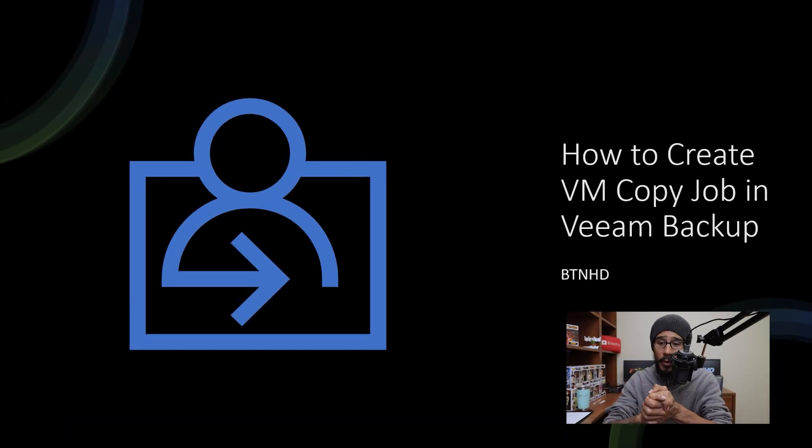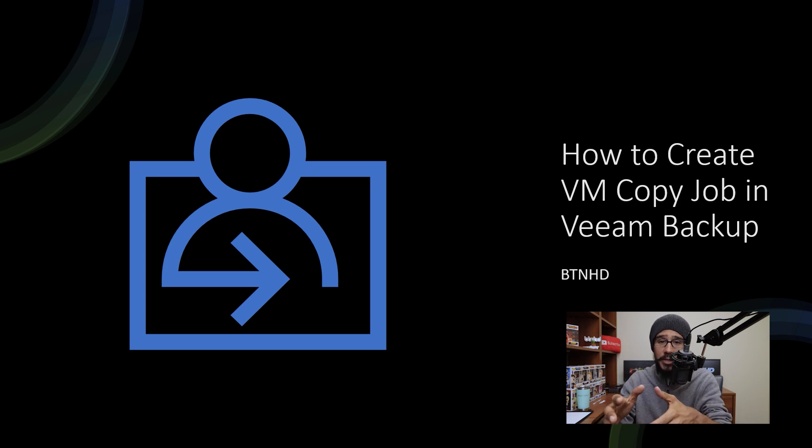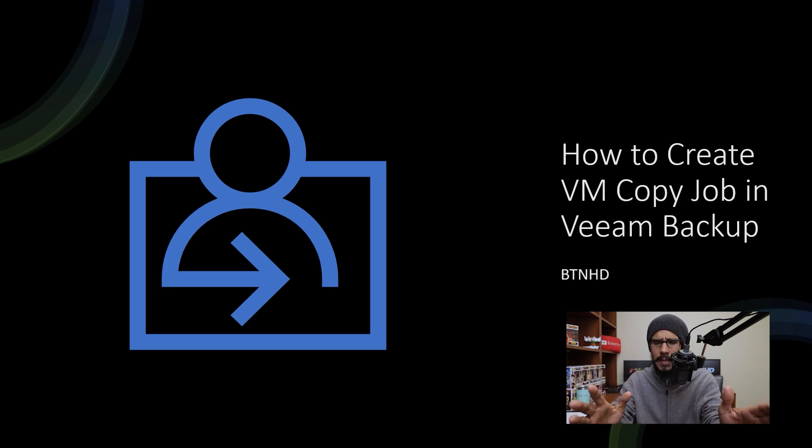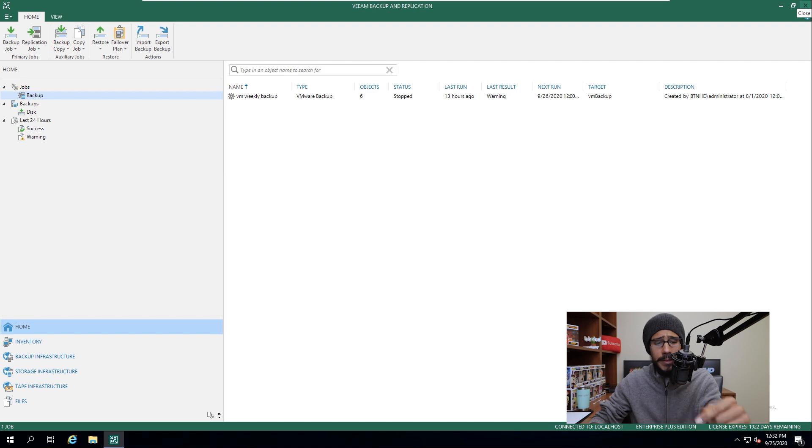Alright, so like I said before, it's all about creating a VM copy job within Veeam Backup. Super simple, so let's get right into it.